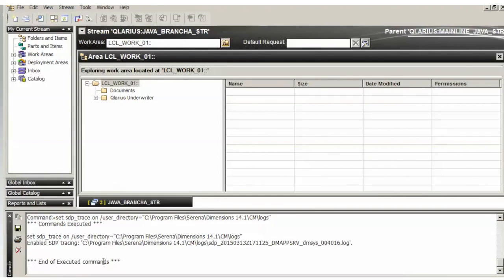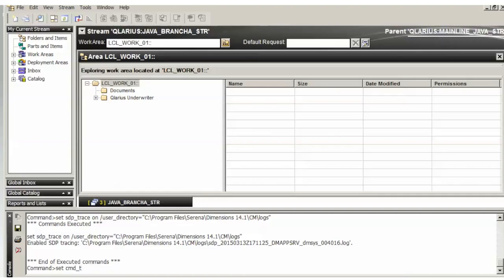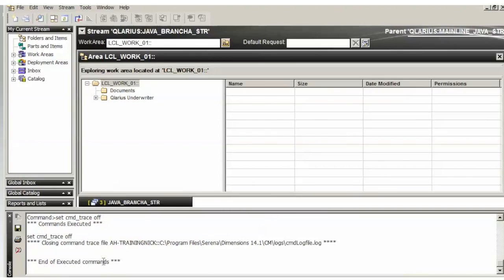So in this command line window, you would do set. You could actually do all three of them at once but I'll just do one at a time. You do set command line underscore trace off. Okay, see it's closing the command.